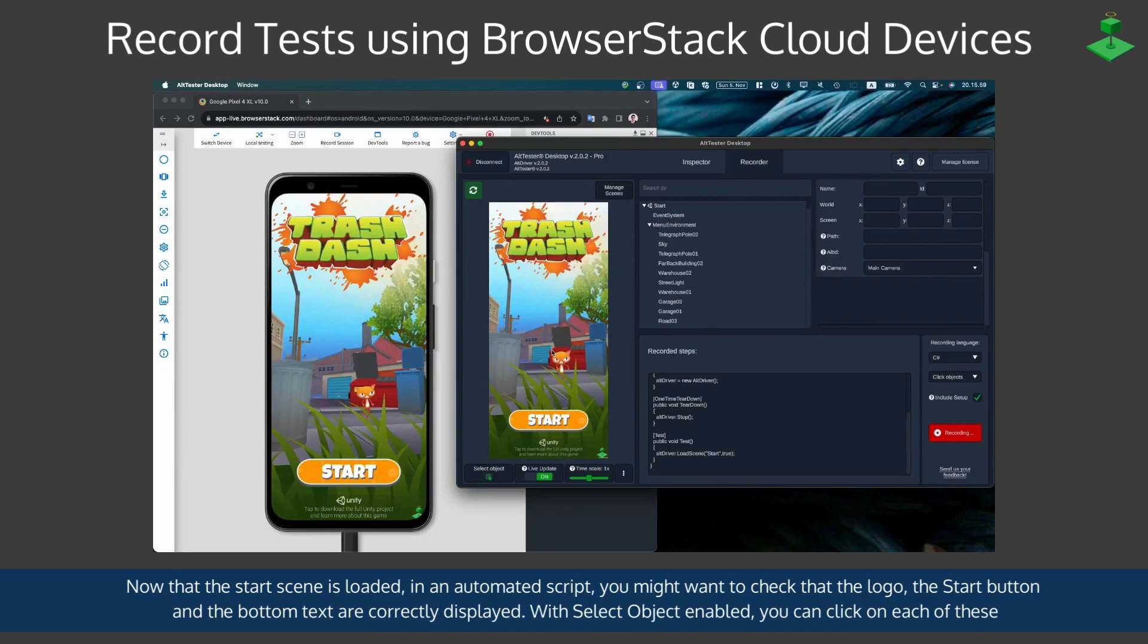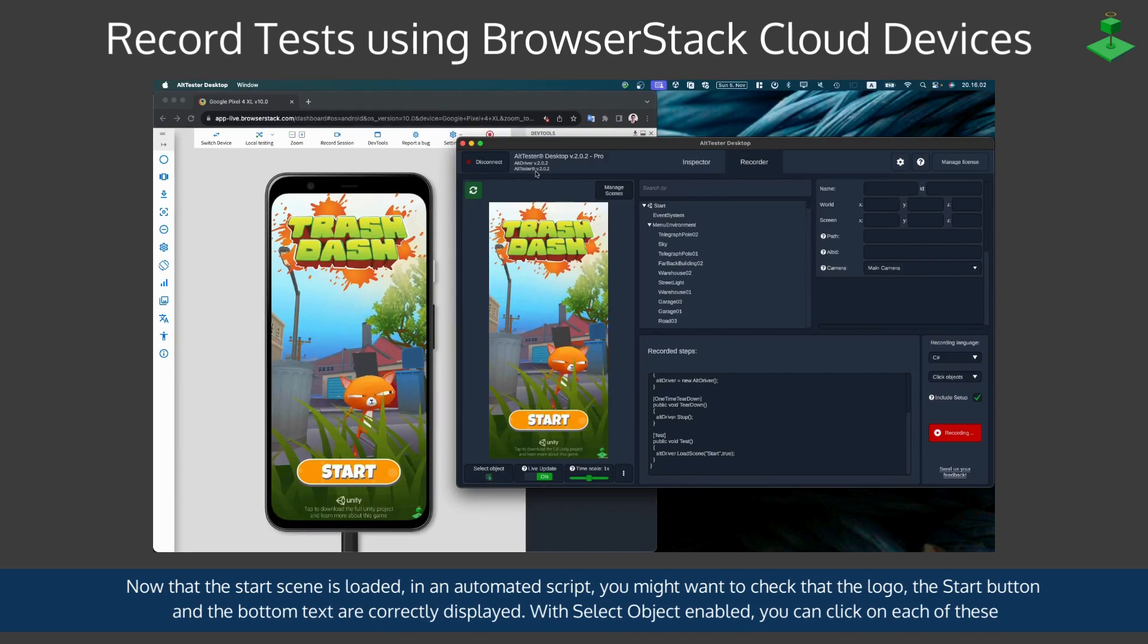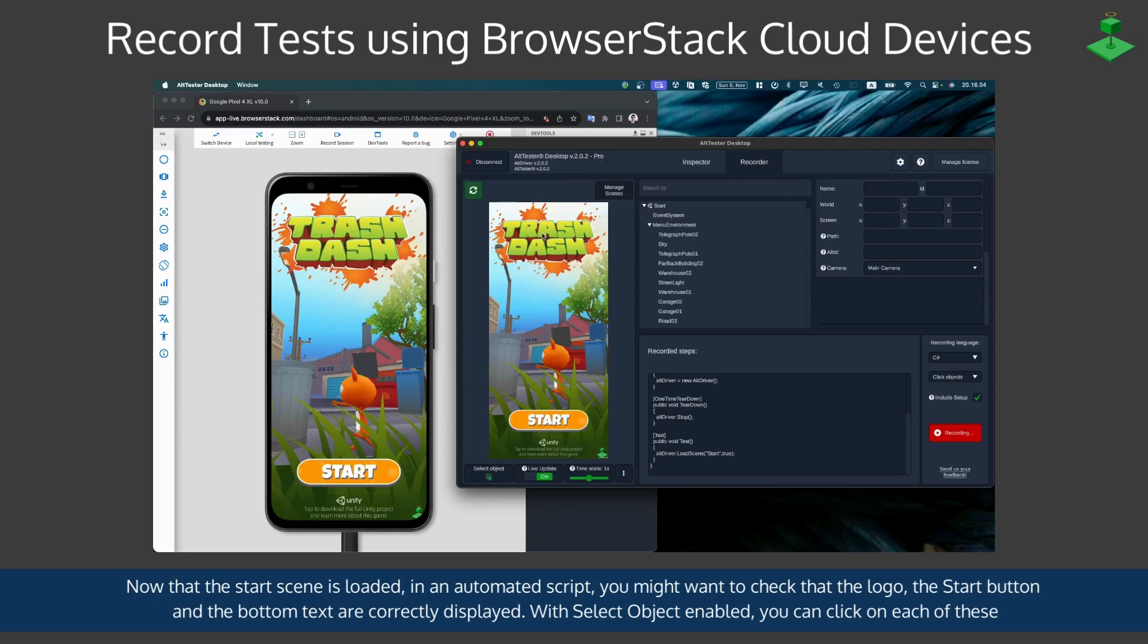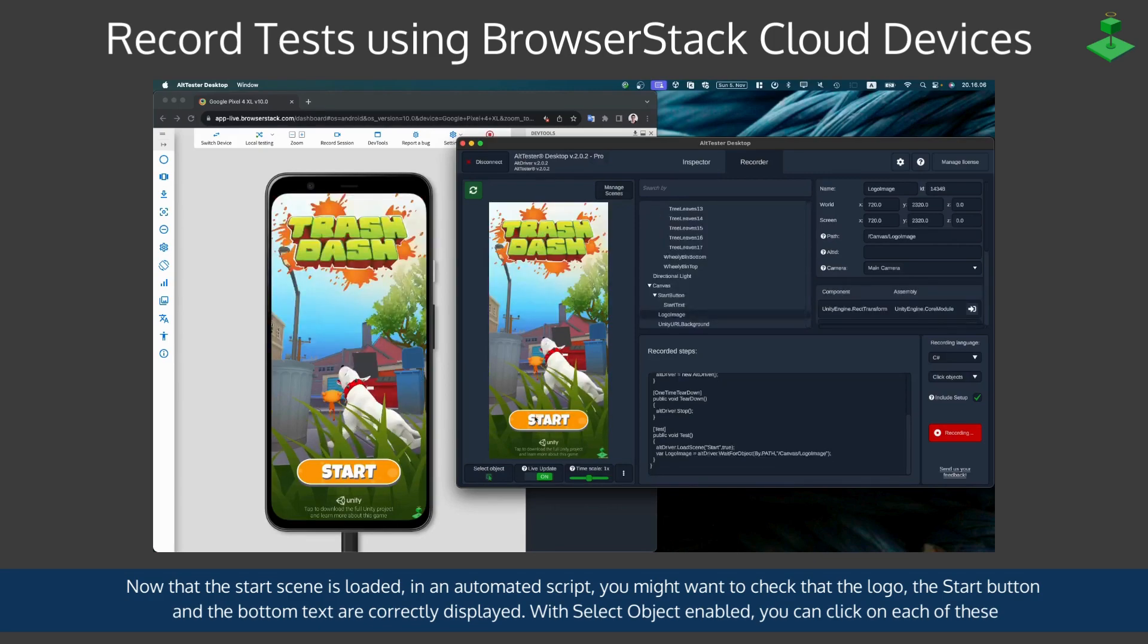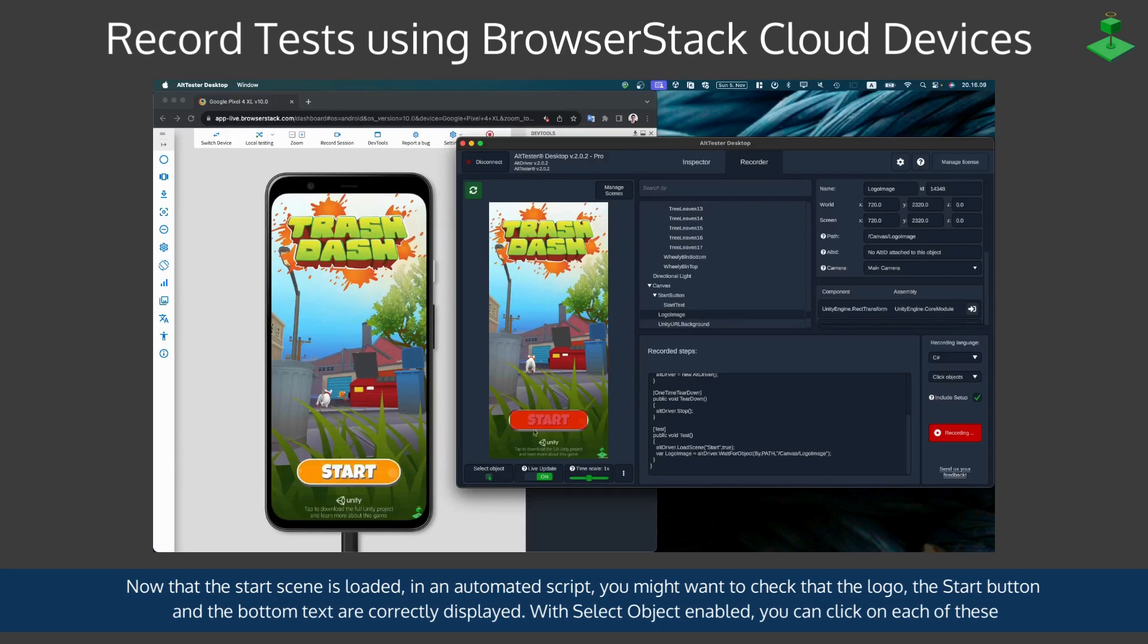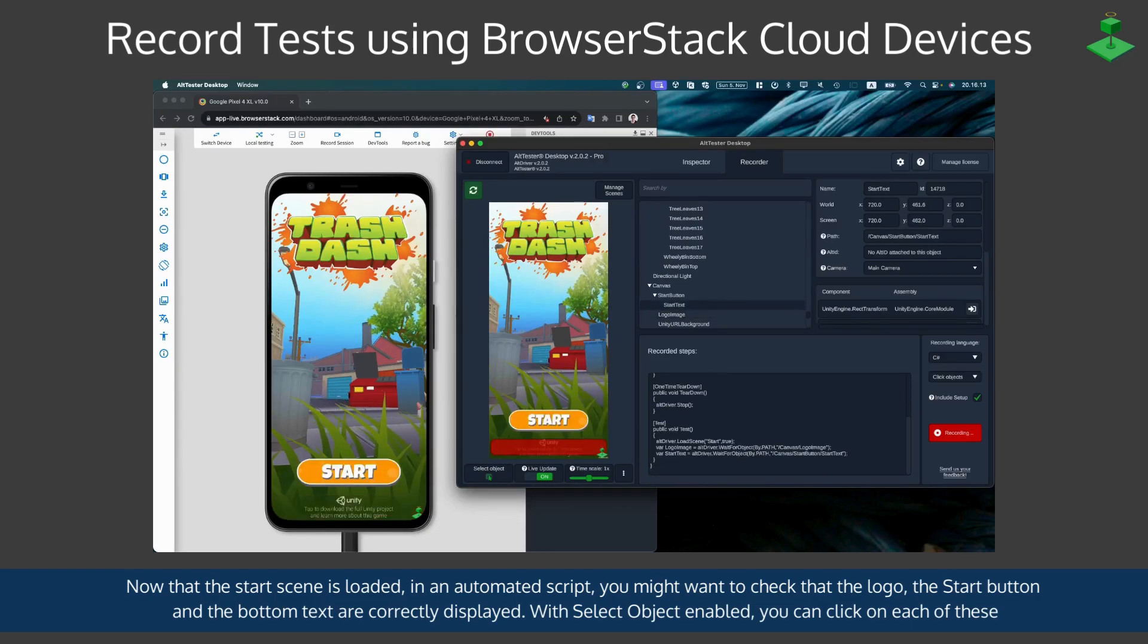Now that the start scene is loaded, in an automated script you might want to check that the logo, the start button and the bottom text are correctly displayed. With select object enabled in the AltTester Desktop you can click on each of these.